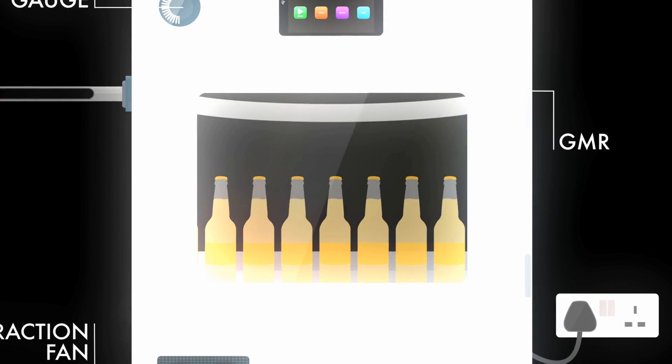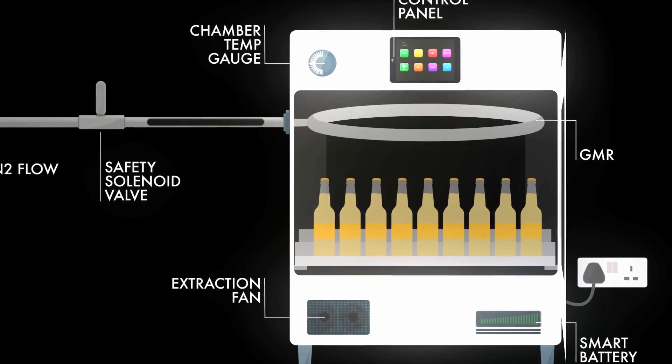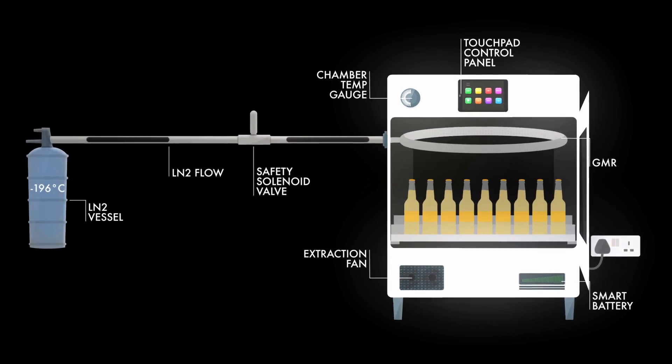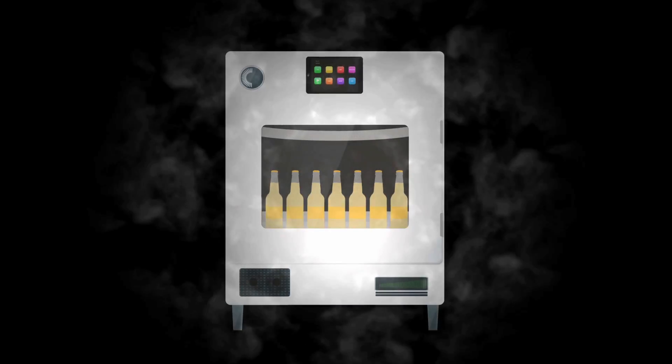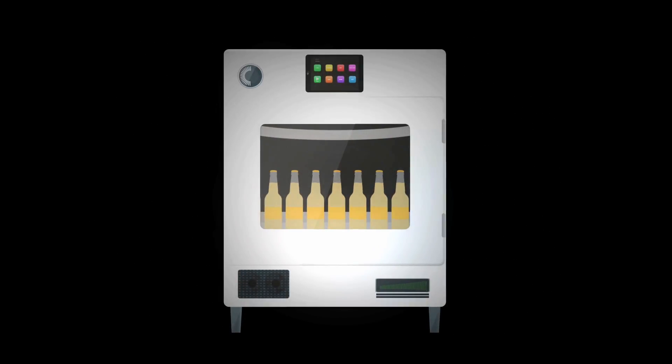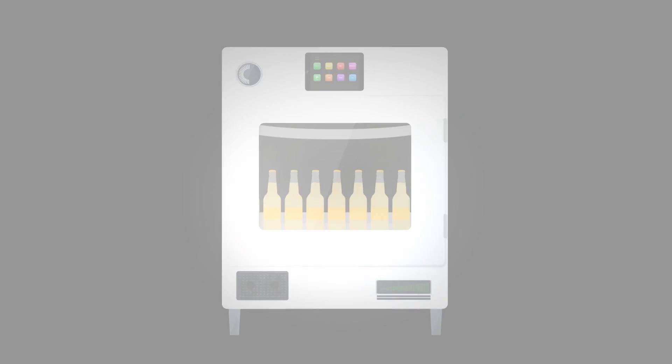45 seconds later, the drinks are chilled and ready to be served safely in the traditional way. The CryoChiller's incredible chilling system ensures the beverage even stays cold for up to 30 minutes.